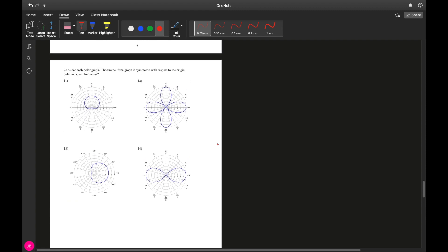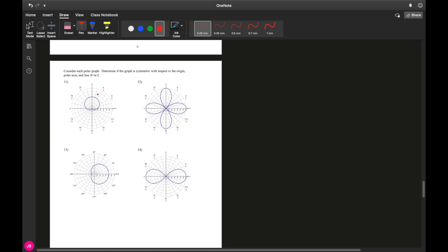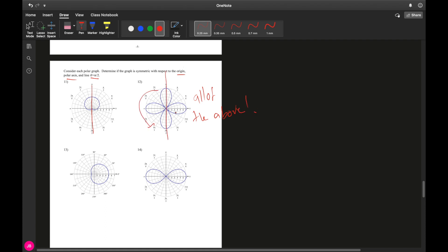Now we determine whether each graph is symmetric with respect to the origin, the polar axis, or the line pi over two. Remember: origin means upside-down rotation, polar axis is the x-axis, and pi over two is the y-axis. One curve appears symmetric only about the y-axis — not the x-axis and not the origin. A special case curve is symmetric about all three: it's split in half by both the x- and y-axes, and looks the same flipped upside down.